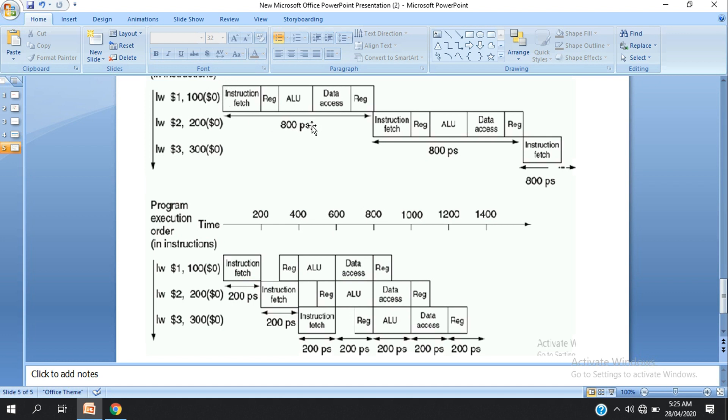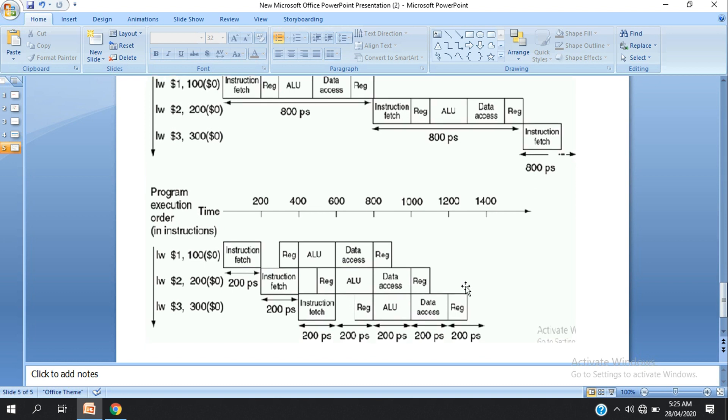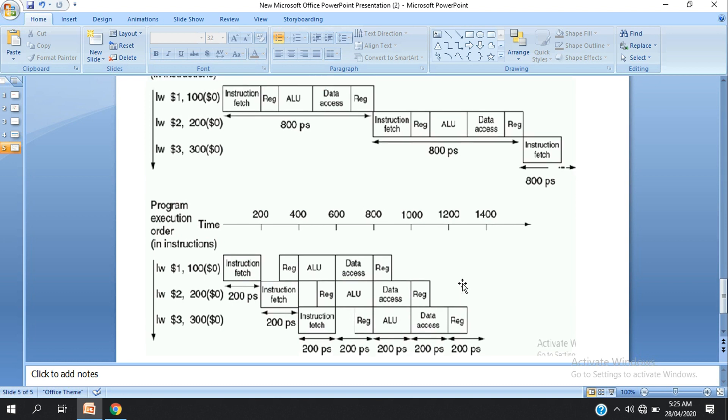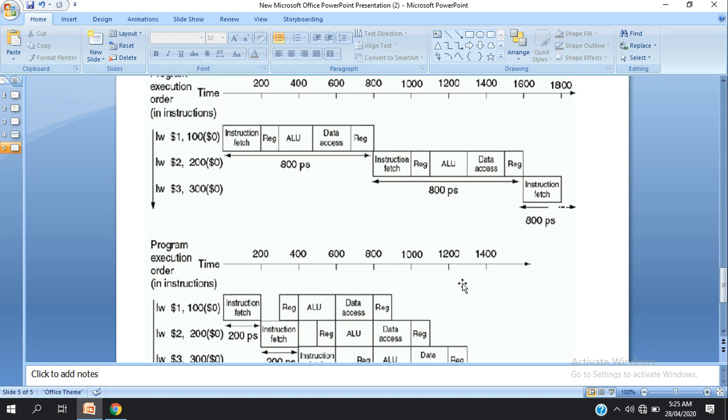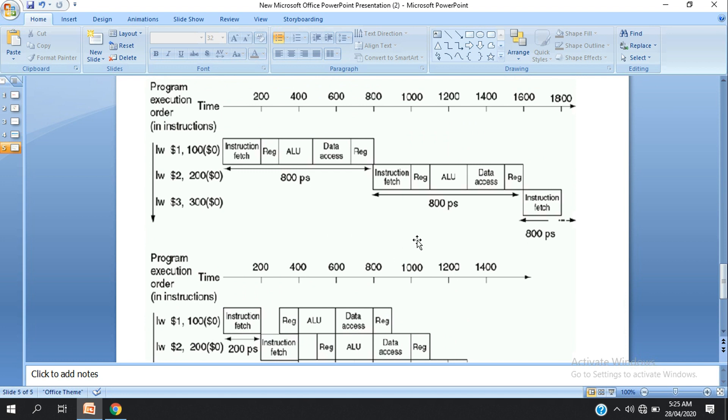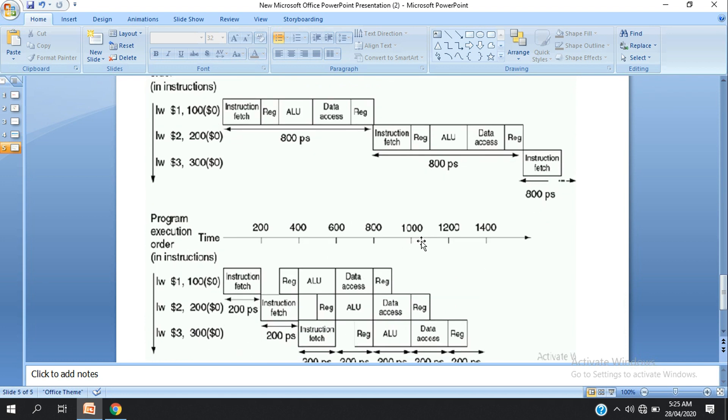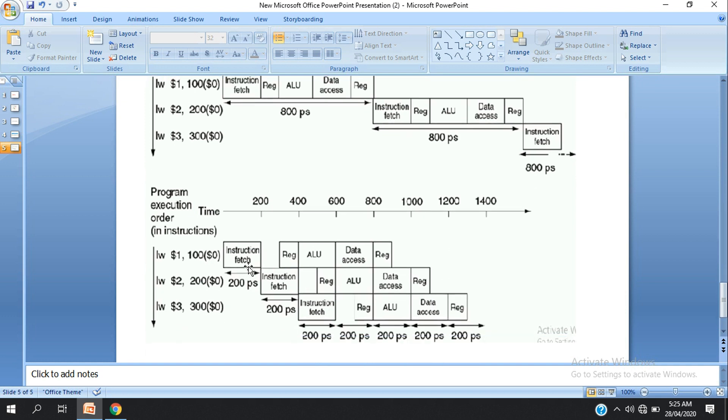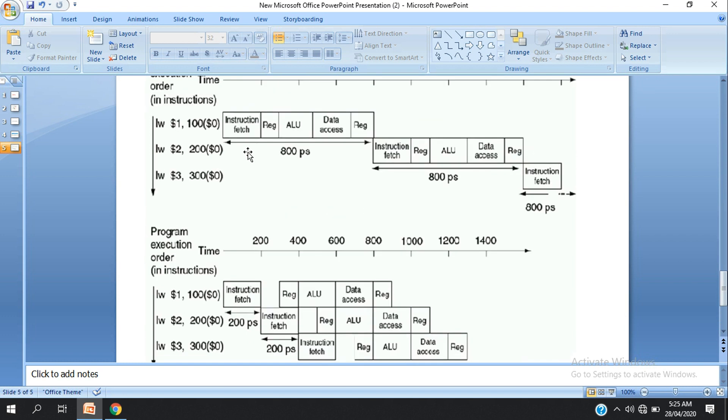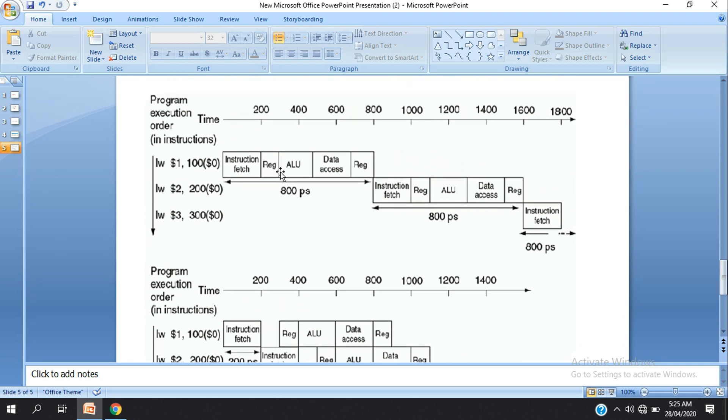The second program shows the advantage of pipelining. When the first program completes its first stage, we can start the second program's first stage. This way we save time. Instead of waiting for one program to fully complete, we can execute multiple programs simultaneously using the pipeline. This time saving is the key advantage of pipelining over non-pipelining. Thank you, stay well, stay healthy. We'll meet again to discuss more about pipelining. Assalamualaikum.